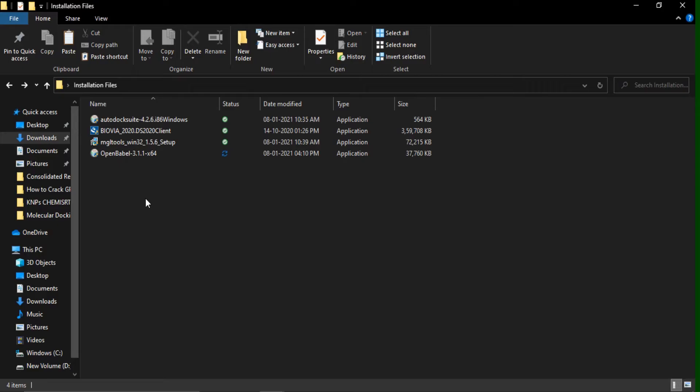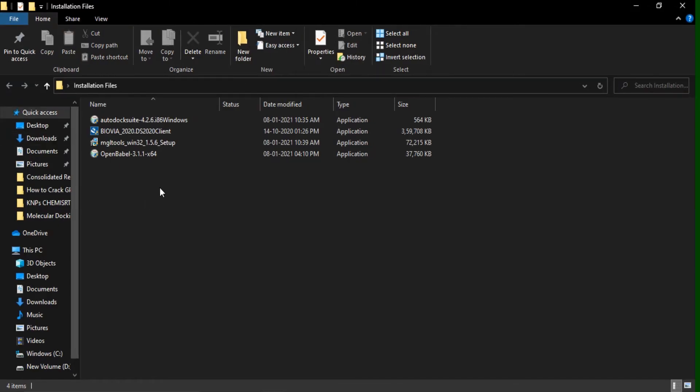And here you can see the installation files of all four. And now we are going to install one by one. First, we are going to install MGL Tools.